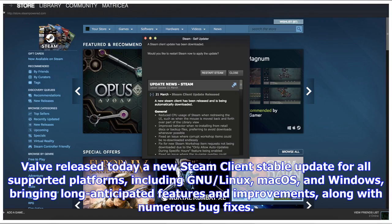Valve released today a new Steam Client Stable update for all supported platforms, including GNU, Linux, MacOS, and Windows, bringing long-anticipated features and improvements along with numerous bug fixes.